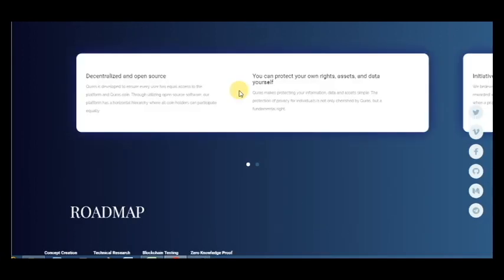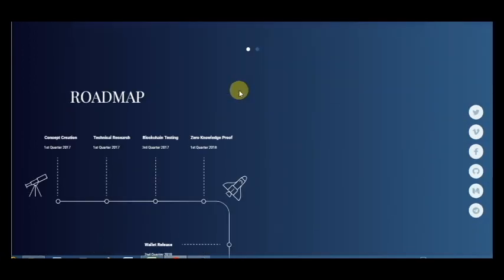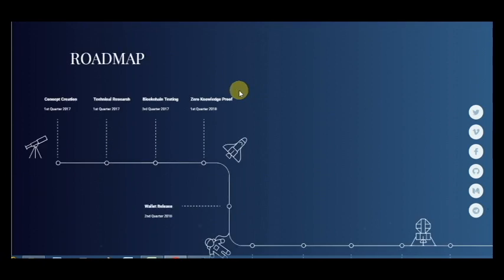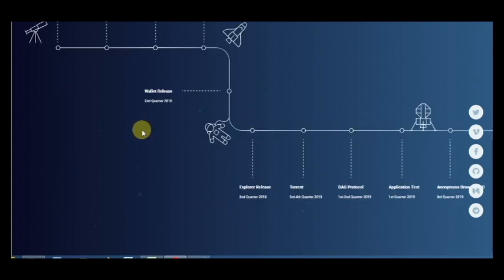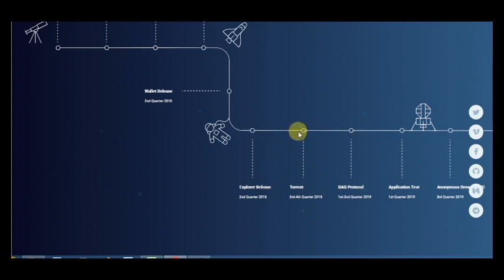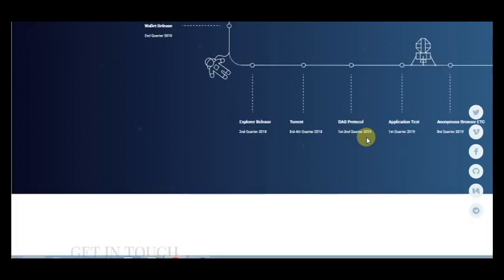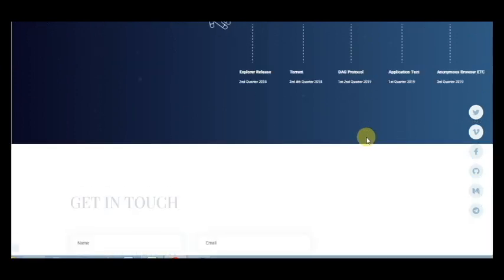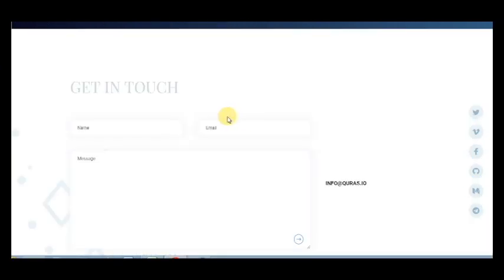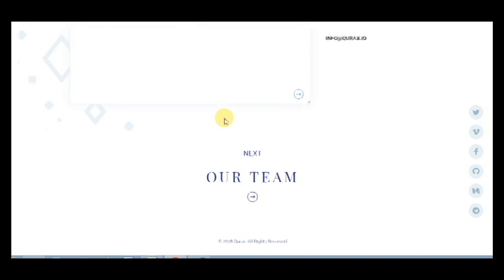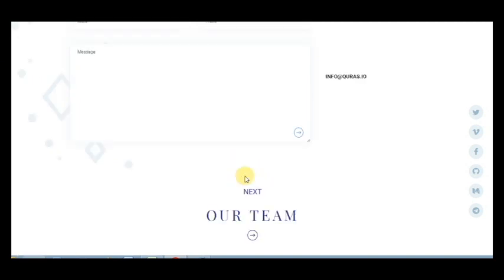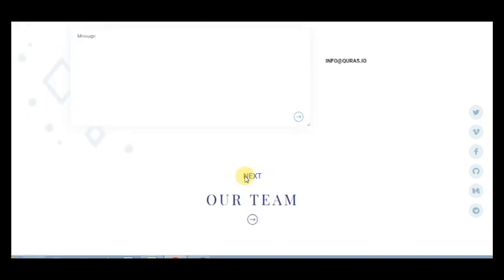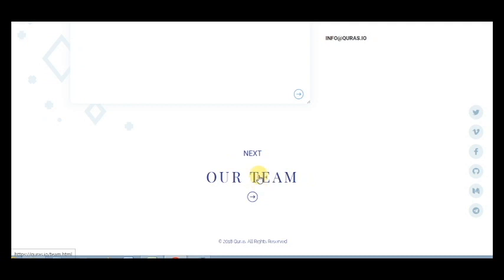Such a big project has very big plans for the future. We are at the stage here now with DAG protocol, application test, and anonymous browser, etc. We have many members in the team.